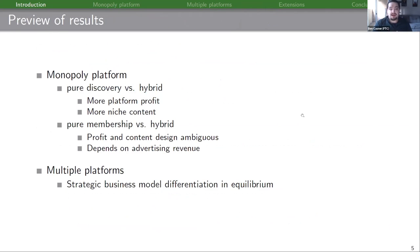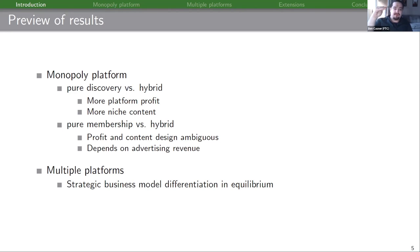Quick preview of results. For our monopoly platform benchmark, comparing pure discovery versus hybrid leads to more platform profit and more production of niche content. Pure membership versus hybrid has an ambiguous effect on profit and content design, depending on the amount of advertising revenue available to a monopoly platform. Our main result for multiple platforms is that in equilibrium you end up with strategic business model differentiation in order to avoid direct competition.